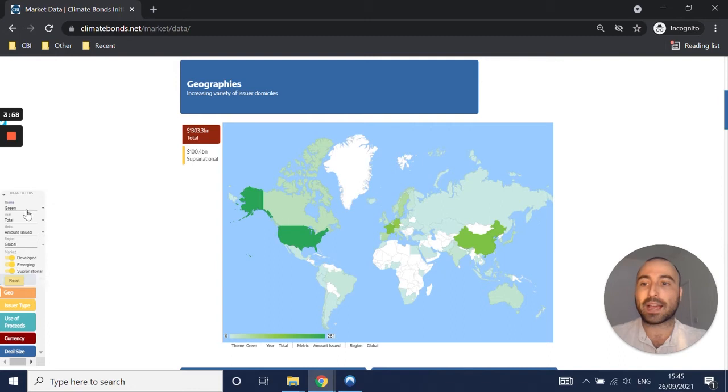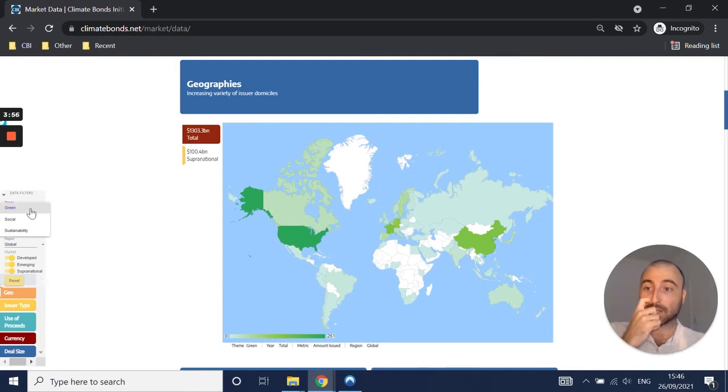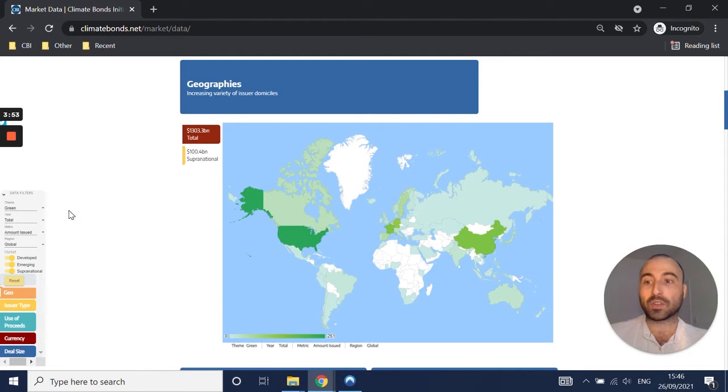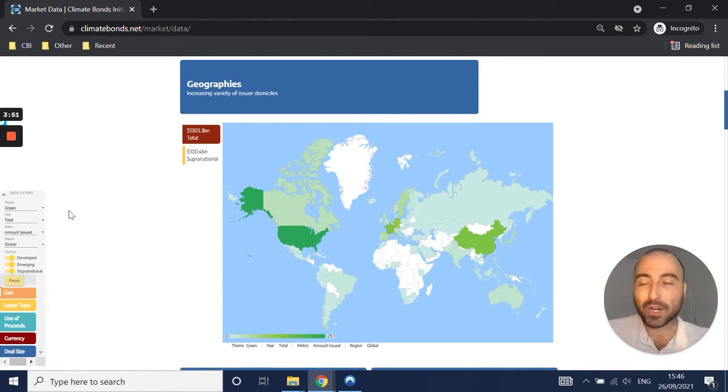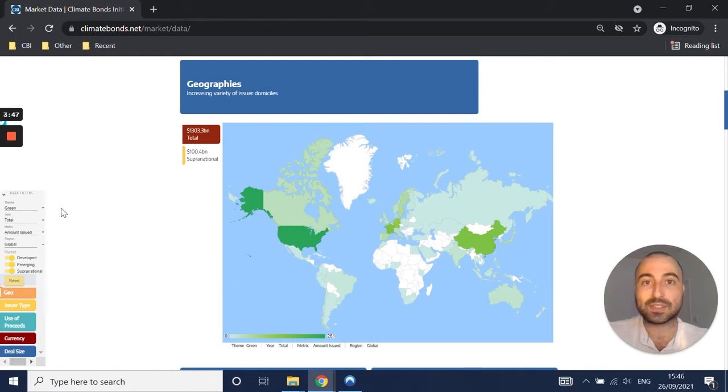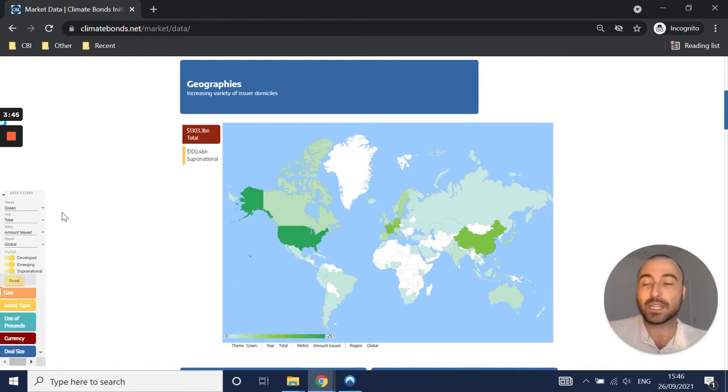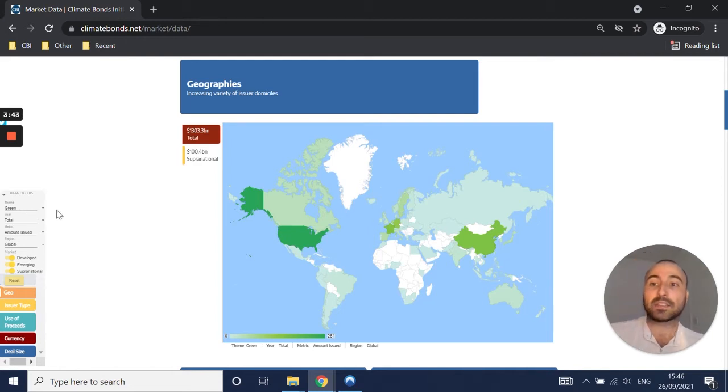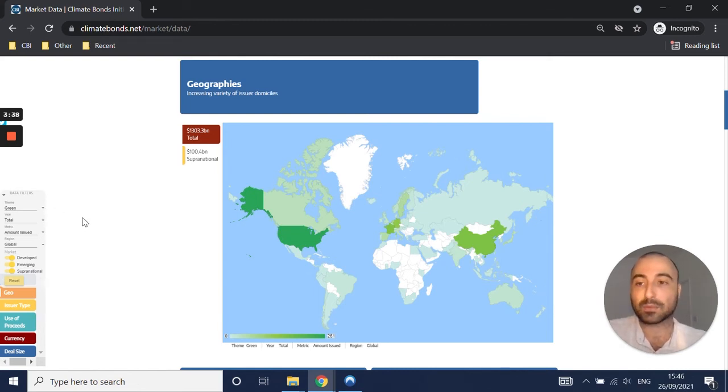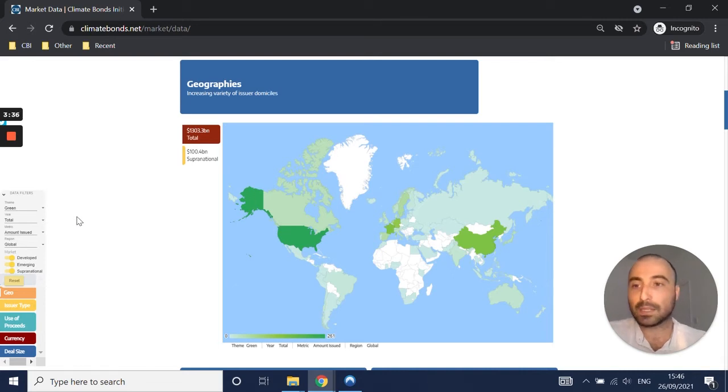The first filter we have is the theme, so whether we want to look at green, social, or sustainability bonds. We've been tracking the green bond market for several years now and have recently started tracking the social and sustainability bond markets. These are defined in accordance with the database methodologies we have available on our website.